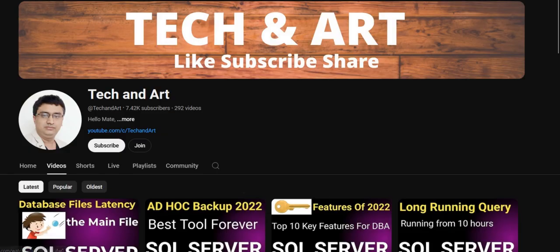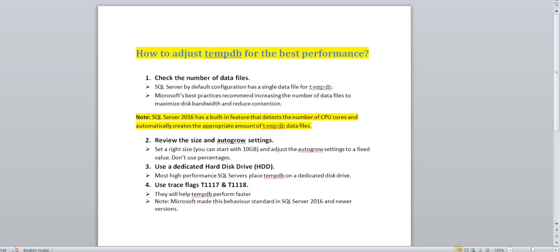Let me start today's session. Whenever you configure any SQL Server installation or do the migration of a new project, your tempdb settings should be appropriate. Otherwise the performance will degrade. These are the four major things which you should focus on while doing the tempdb configuration.